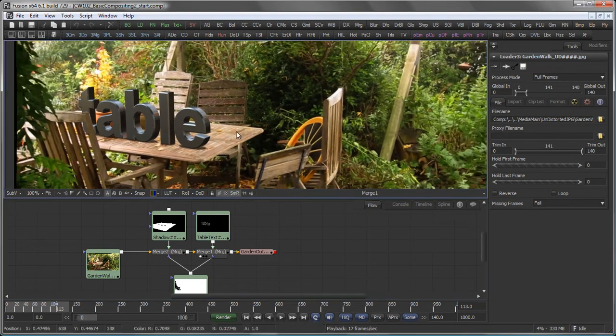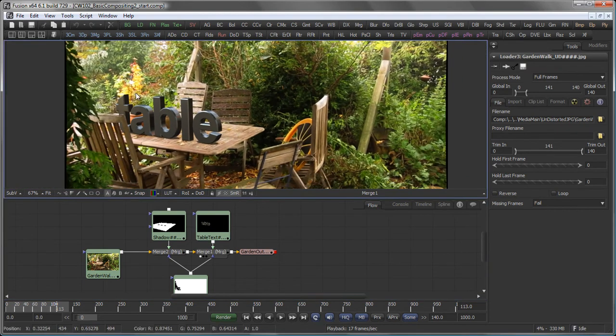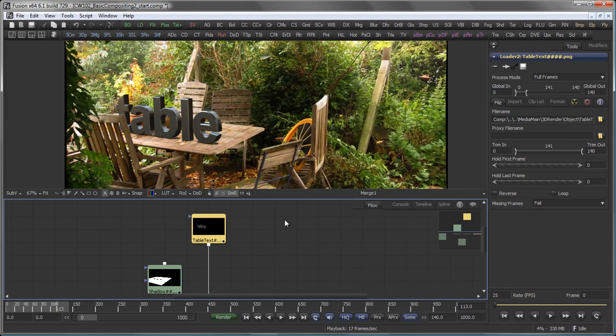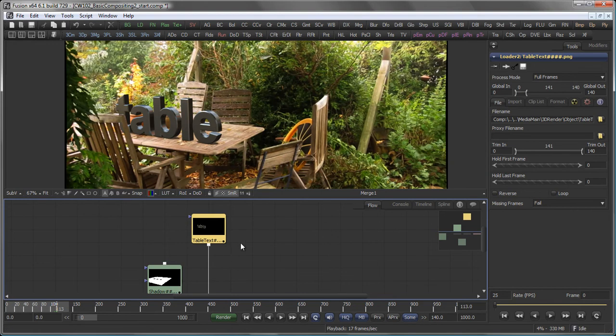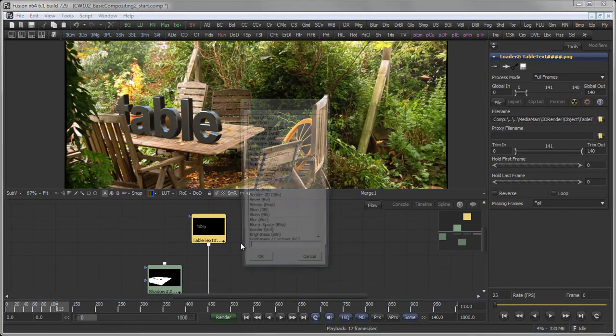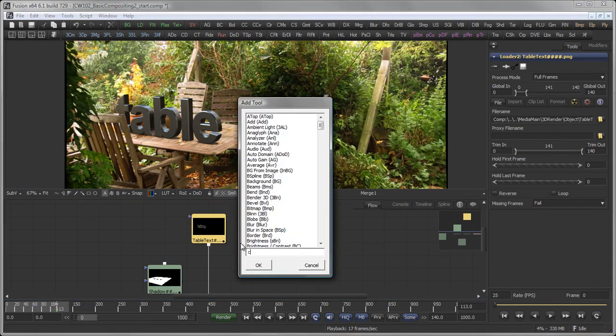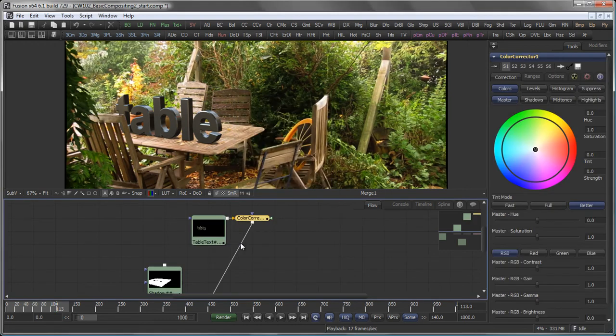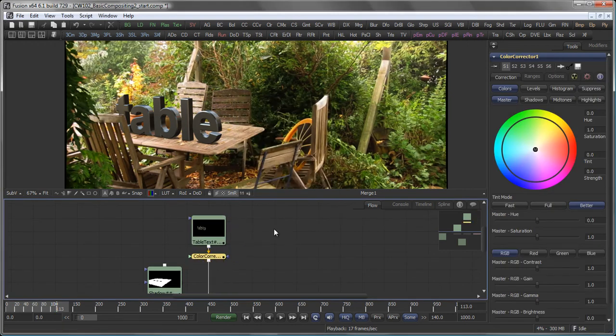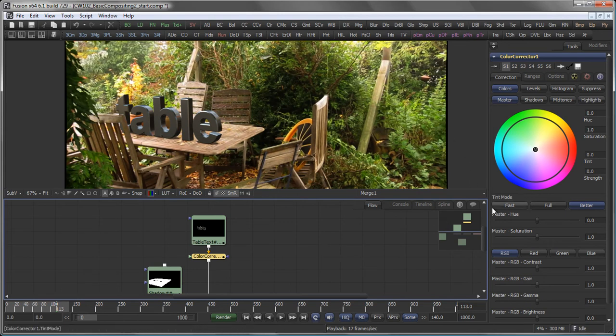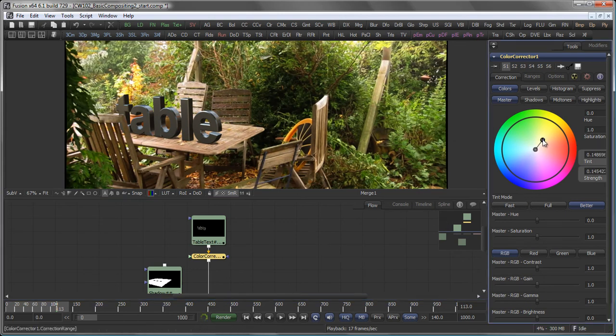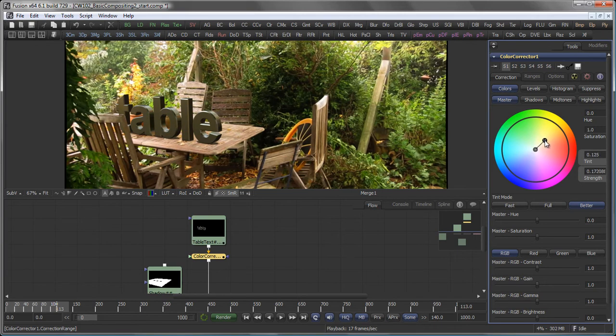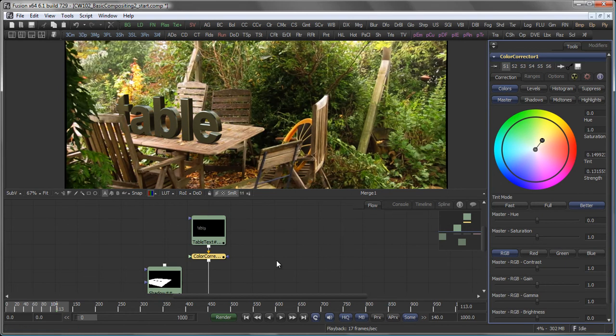The first thing I want to do is to color grade my CG element so that it fits the overall look of my background plate. To do that, I can either just click on the color corrector button up here or, which is my preferred method, hit control space, type color corrector, hit return and there we go. In the color corrector itself, which will be covered in a later tutorial, I can now simply drag my master control here to tint my CG foreground element. Maybe a little bit more into the yellowish, greenish look here. Maybe like so.